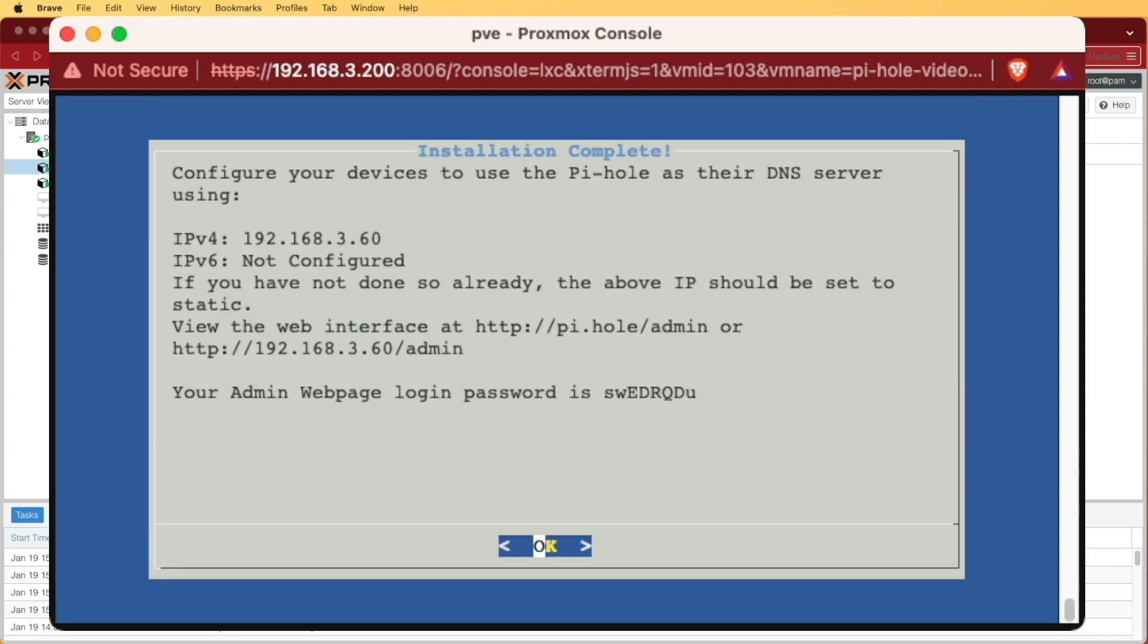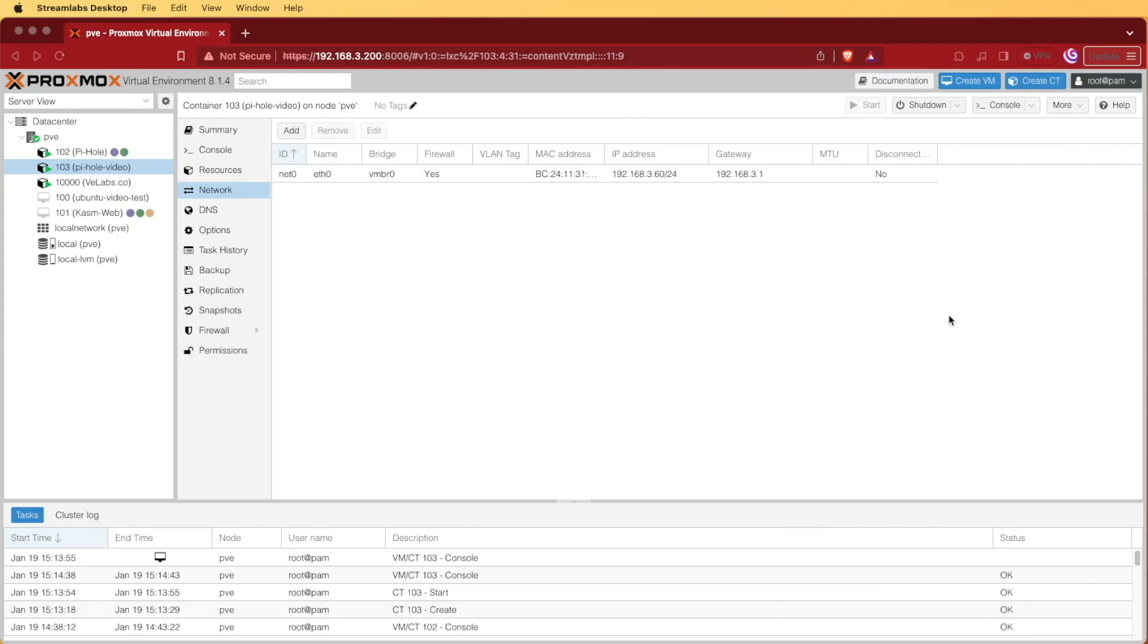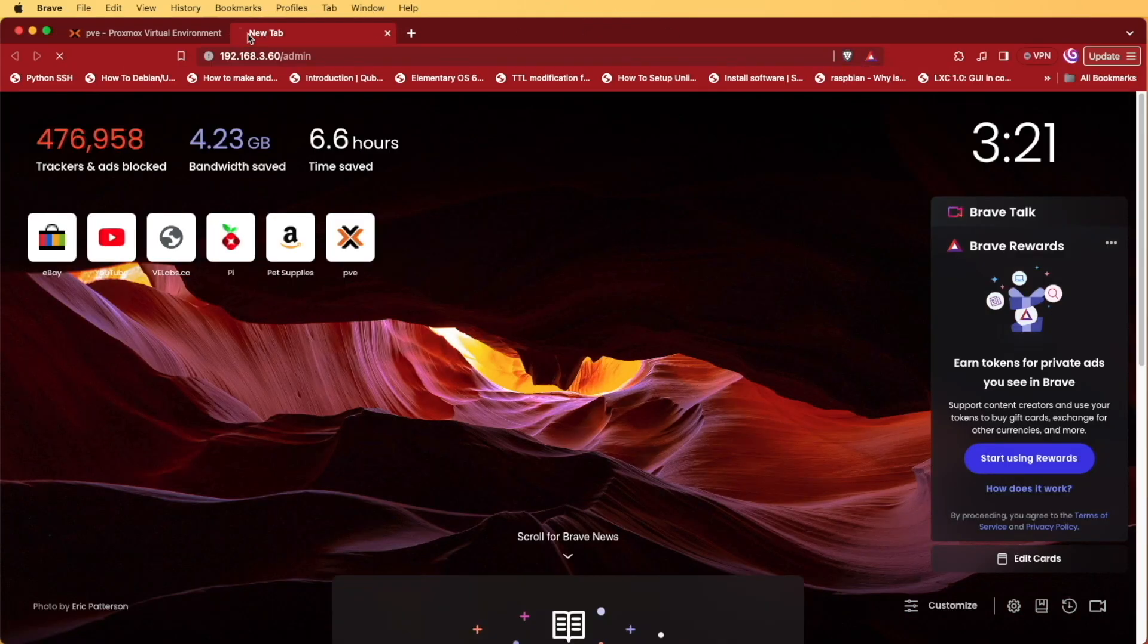So now that Pi-Hole's done installing, we can go ahead and take some note of the information. Some of the notes of information that we want to pay attention to is the actual path to the web admin interface is now http IP address slash admin, and our admin password is randomly generated.